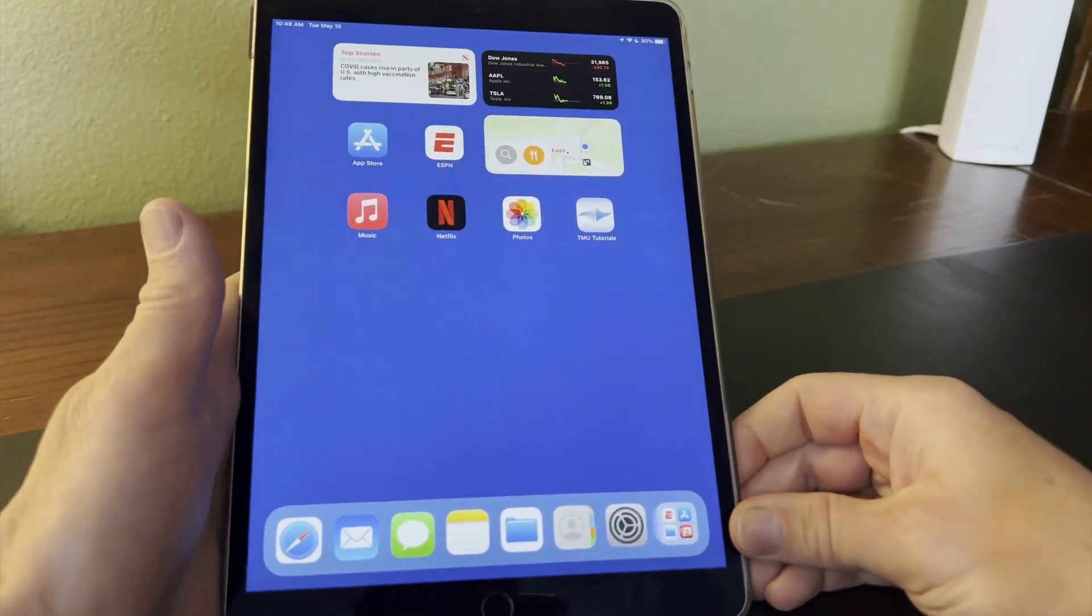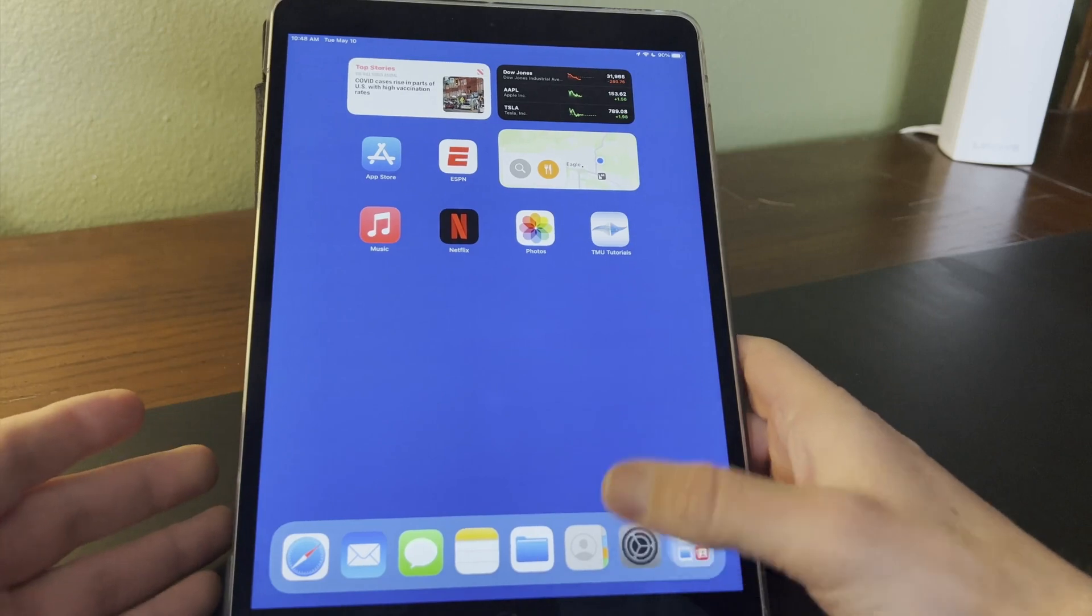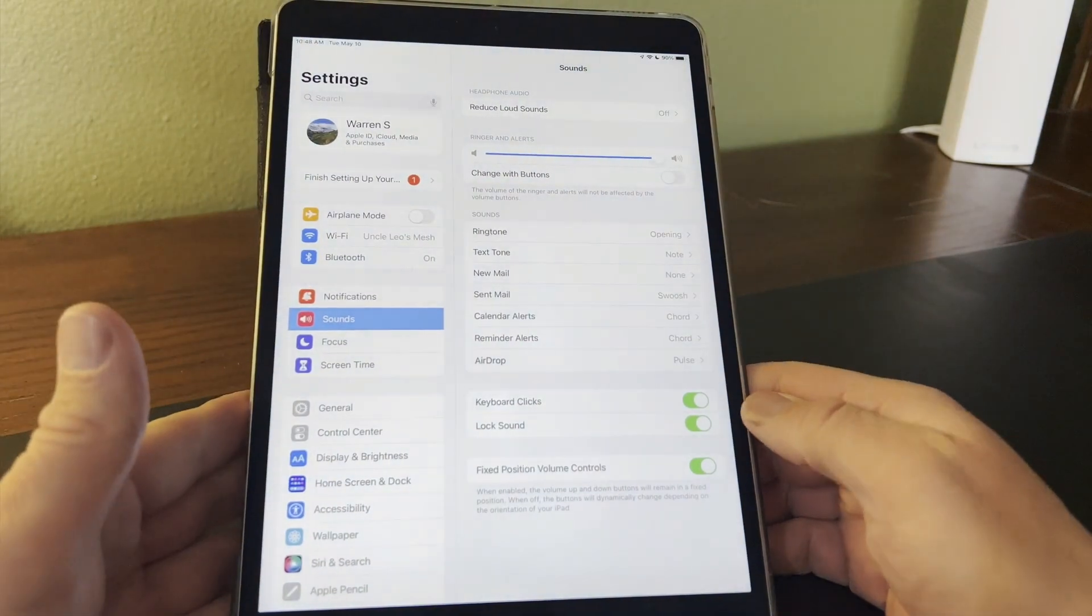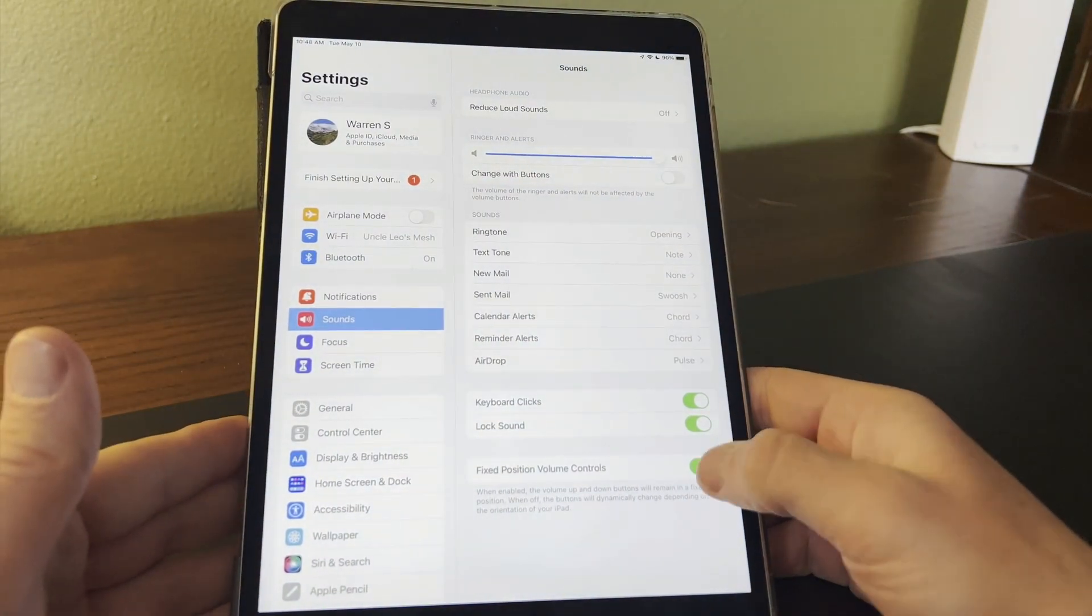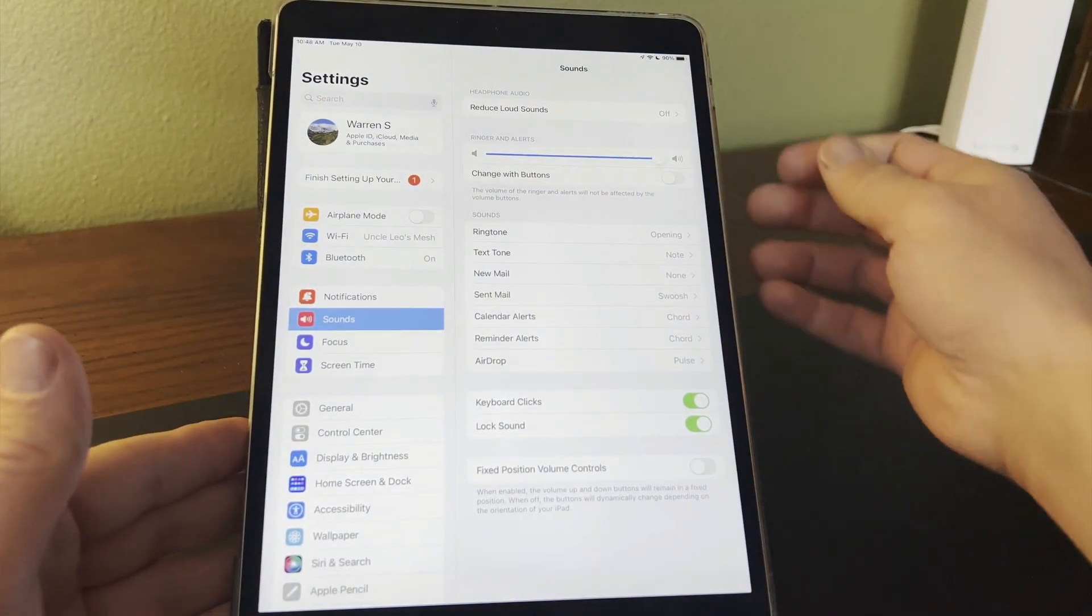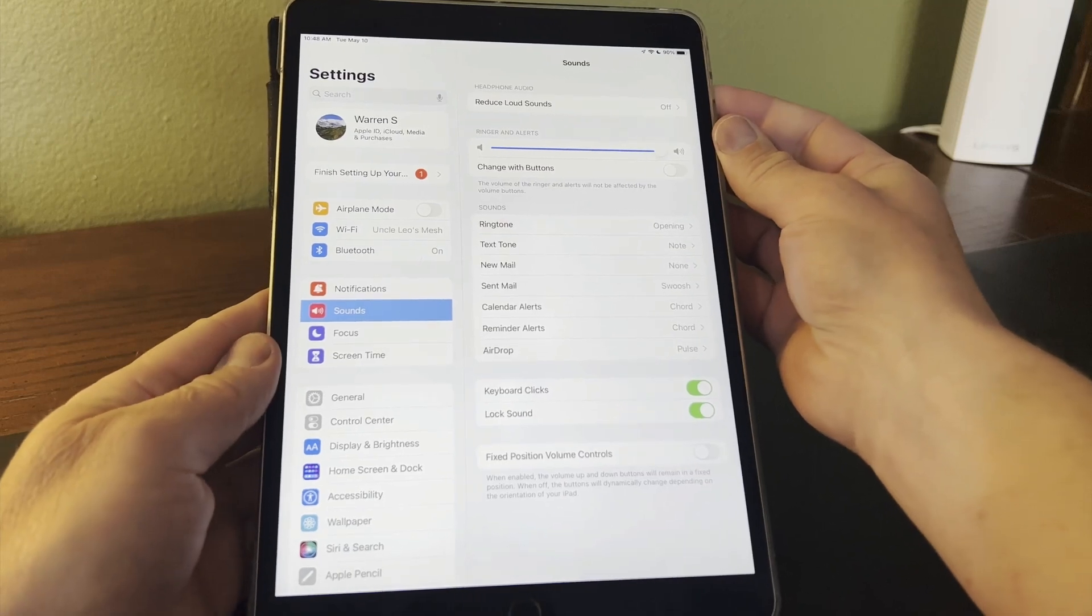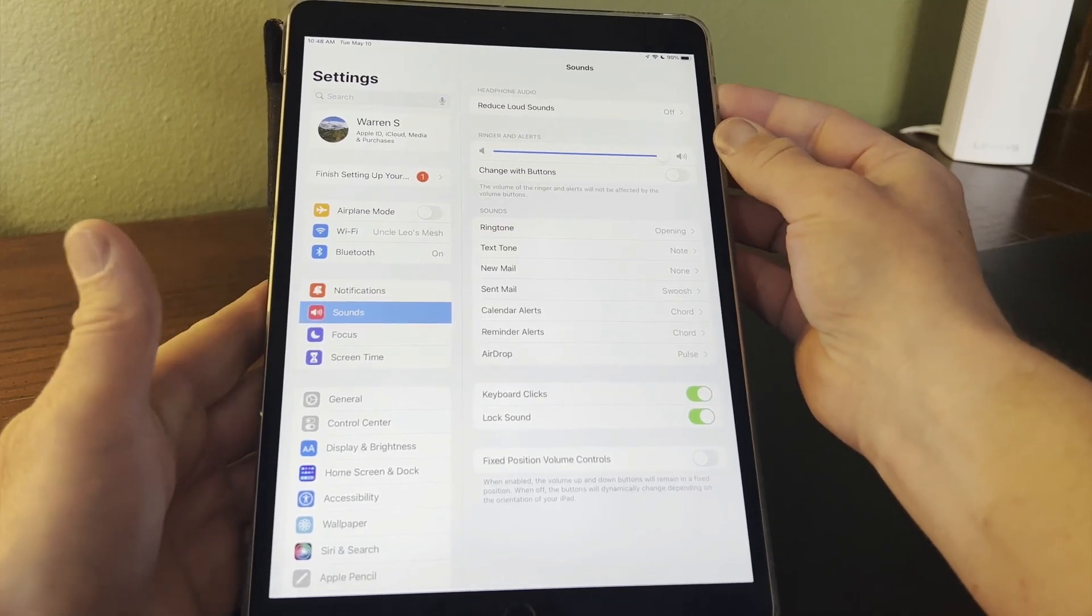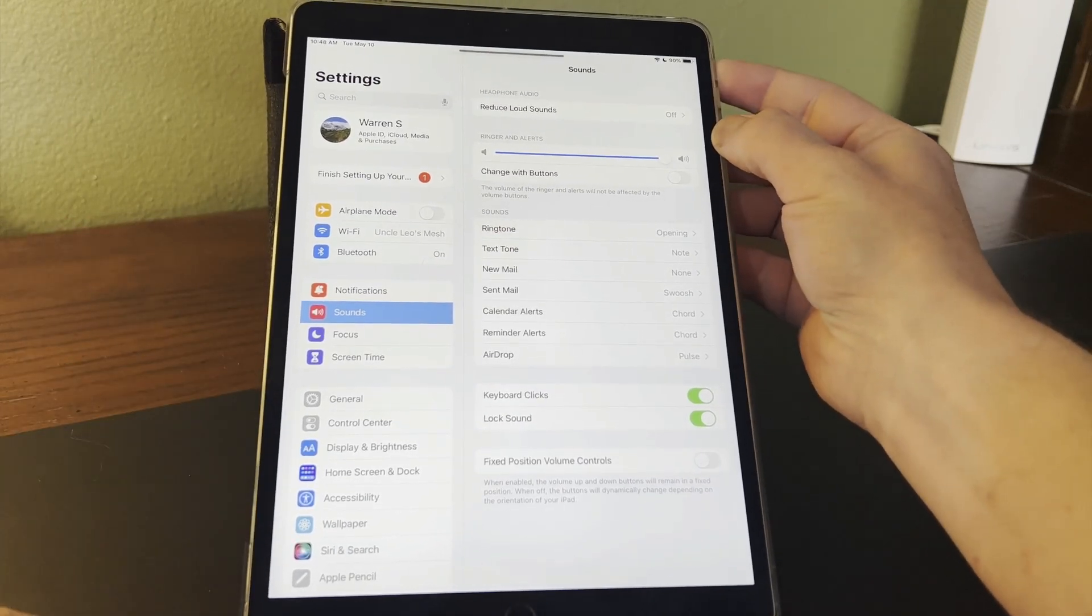So what we can now do is deactivate the fixed position volume controls, which will make them dynamic. Now with the volume buttons in the upper right, they're going to work the same as before.